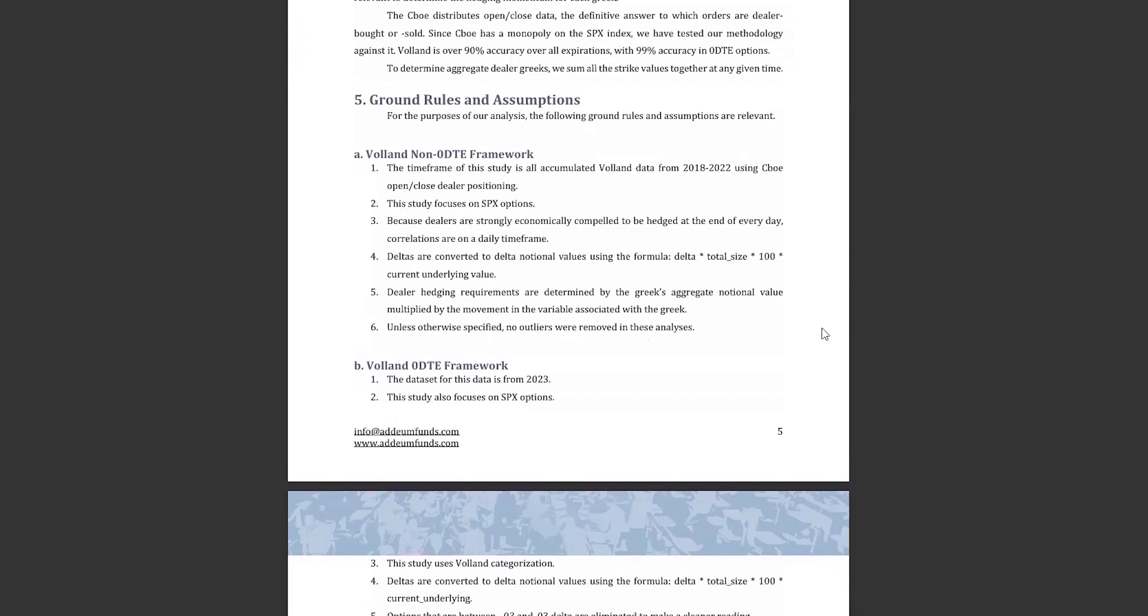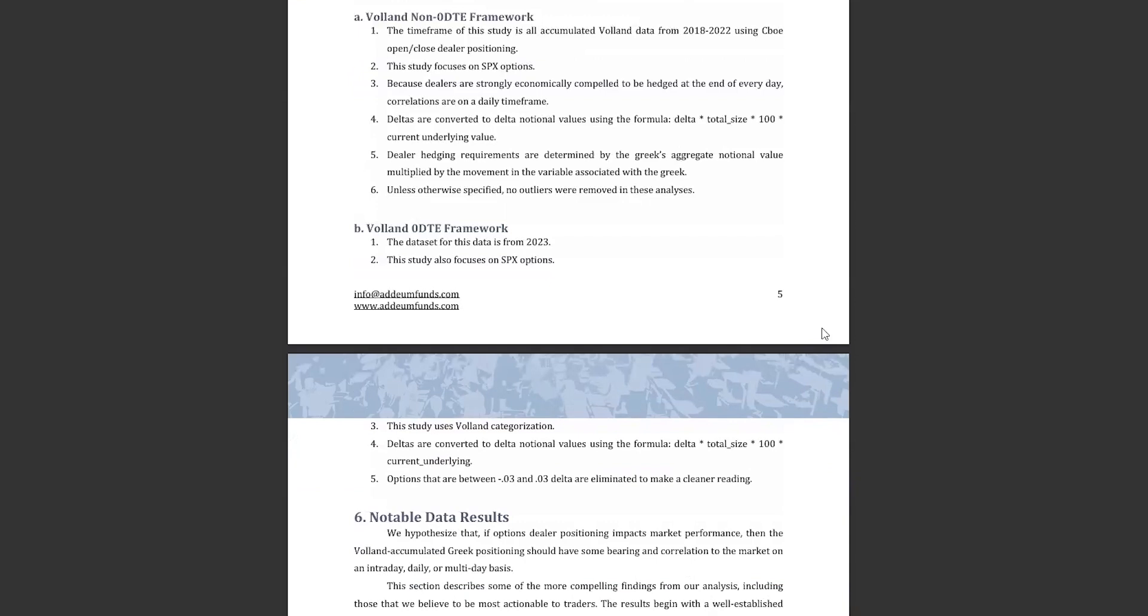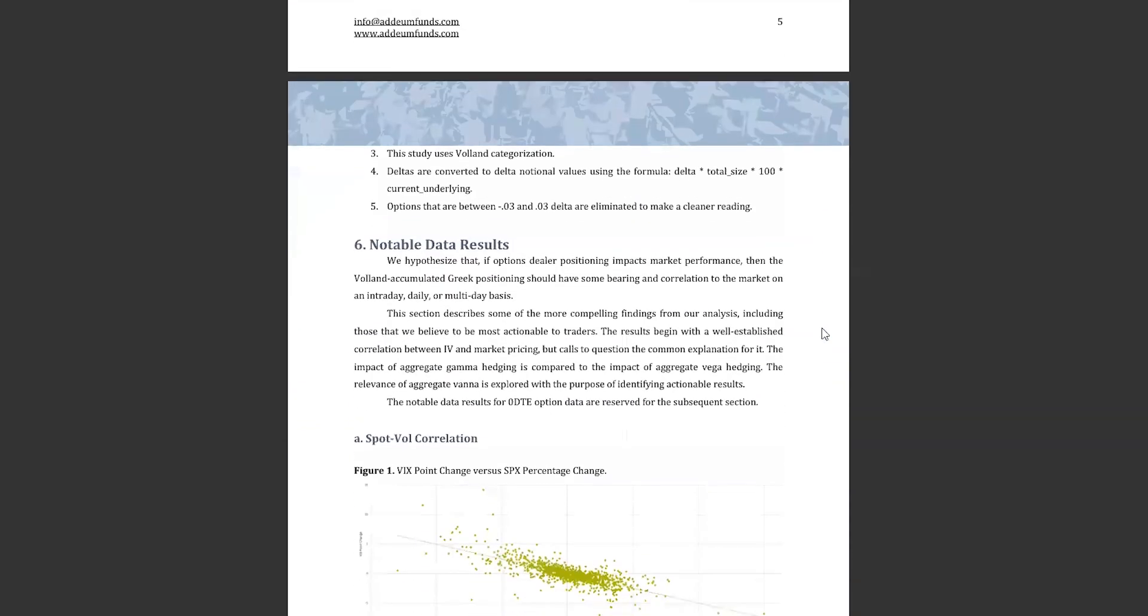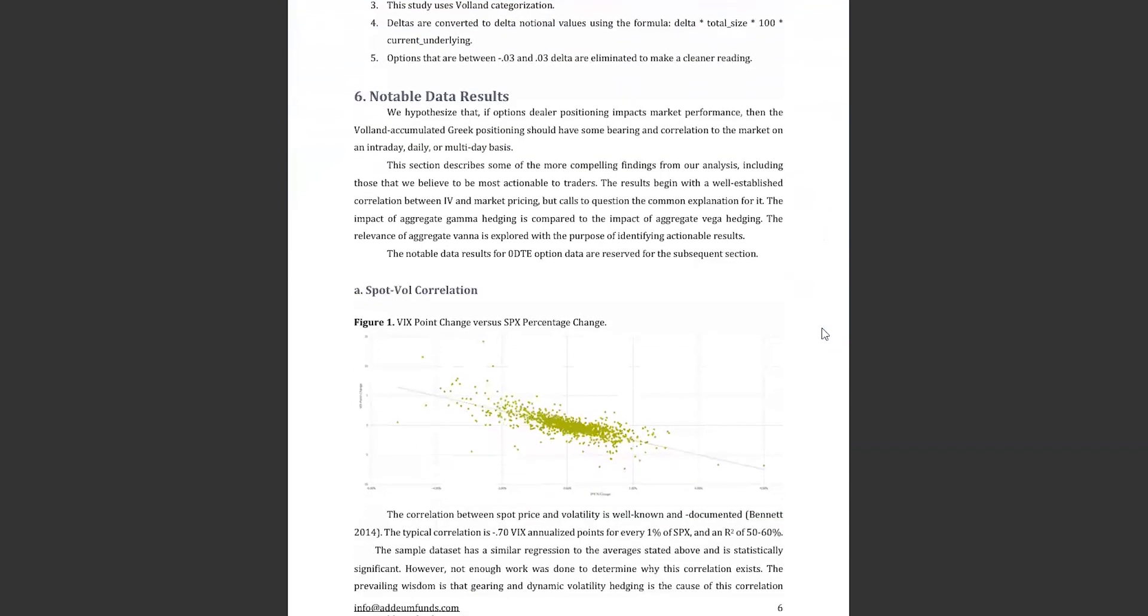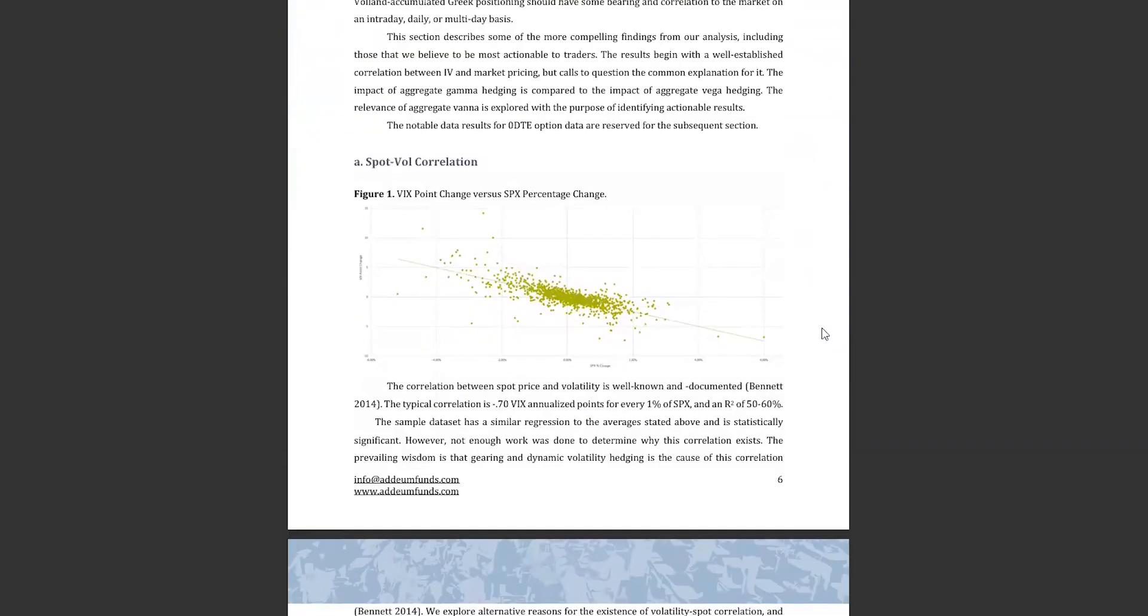I won't go into the ground rules and assumptions in this video since that is getting a bit into the weeds, but they are important to read to understand the scope of these results. Now time to get into some of the findings of the paper. The first finding was well-established in numerous academic papers, and that is the famous spot vol correlation.